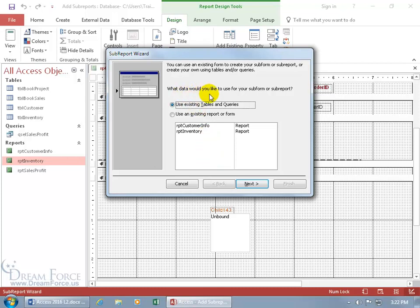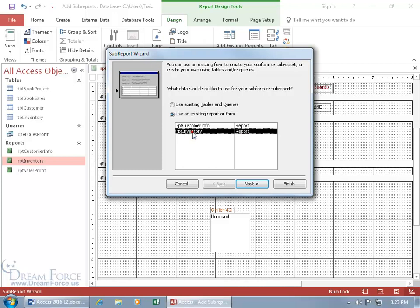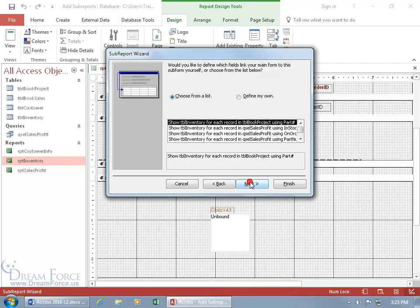What data would you like to use for your sub-form or sub-report? Remember it's not a sub-form, it's a sub-report. You can use existing tables and queries or use an existing report or form. If we use an existing report or form, it's the only thing that's pulling anyway, so it's still there when we select it. It's going to be our inventory. Go ahead and select that, click next.